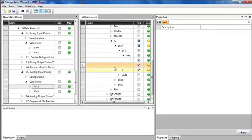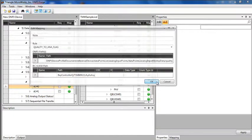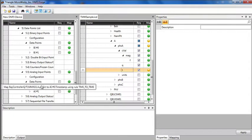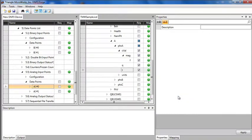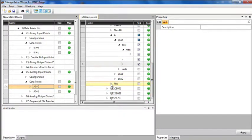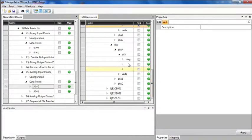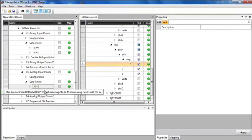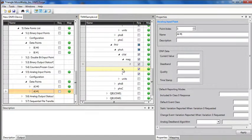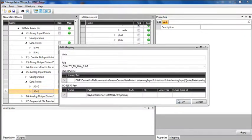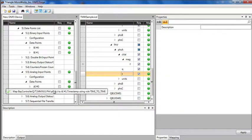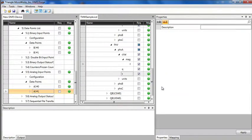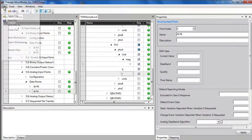That mapped the value. I can also require the quality and time and map them as well. And of course, I would do the same thing to map the phase voltage. As you can see, it's very easy to map points by drag and drop. I'm going to save this file.